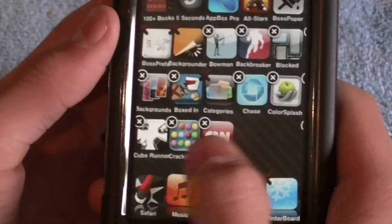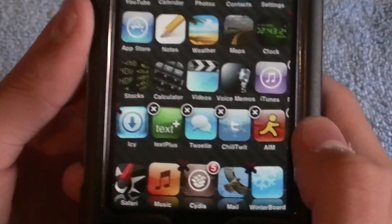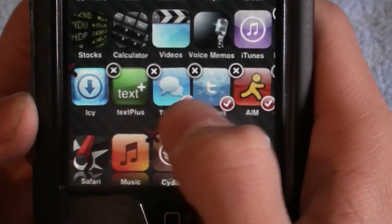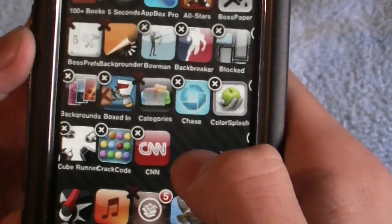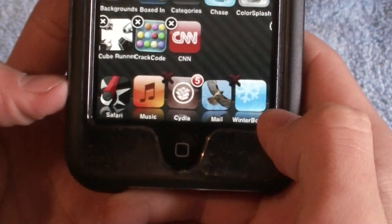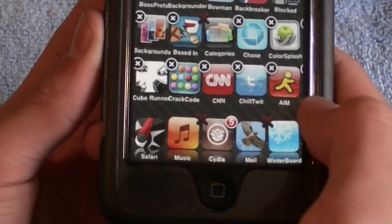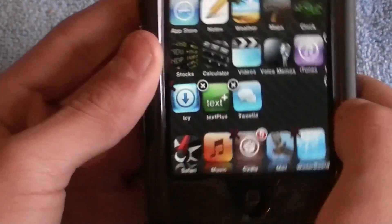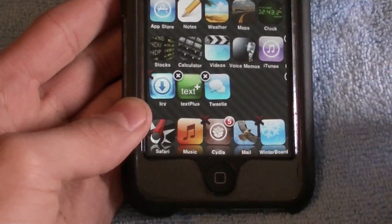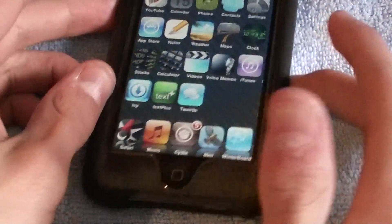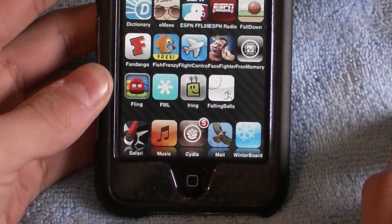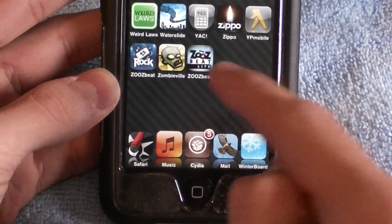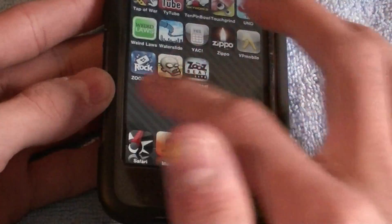Some people might try to move more icons than there are available spots and it won't work. For example, if you want to move Chill Twit, AIM, and Tweety into the second page but there are only two spots available, when you click the home button only two of the apps will move. So if there are two spots available, you can only move two icons. If there's one spot, you can move one. If there are seven spots, you can move seven icons.